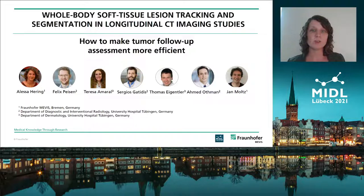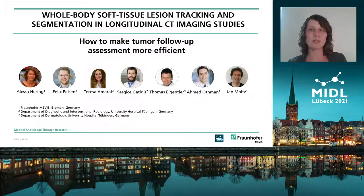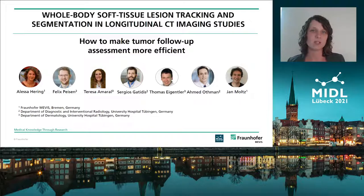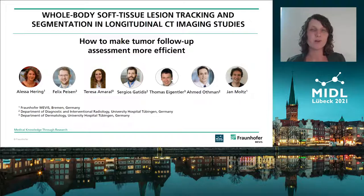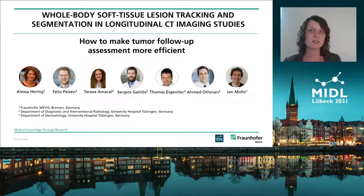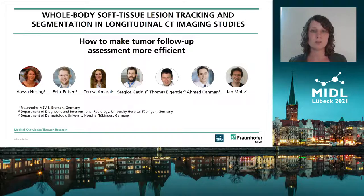In this work, we focus more on solving a clinical problem than on developing new technical methods. Therefore, it is a joint work of Fraunhofer-Mevis as the technical partner and the University Hospital Tübingen as the clinical partner.